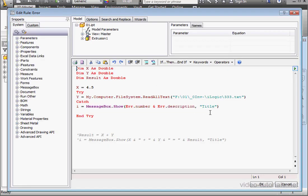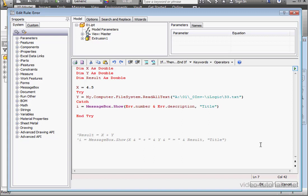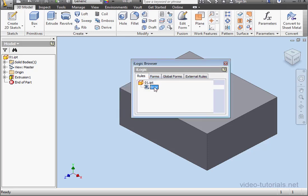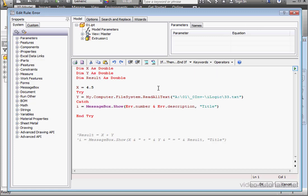Let's get back into our code, and let's simulate another error. I'll change the drive path from F to A, and let's click OK to run the routine. Now we get error 76. Couldn't find a part of the path, and then it gives us the invalid path. All right, back to the code.